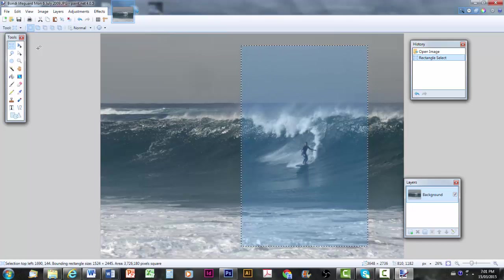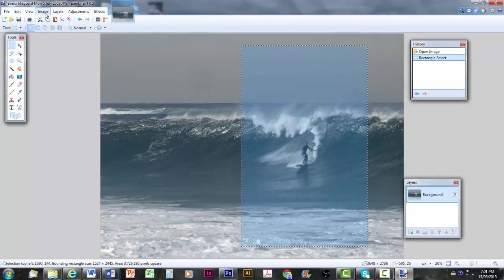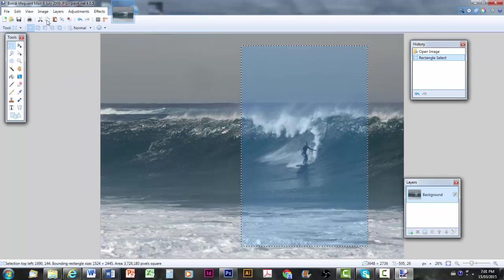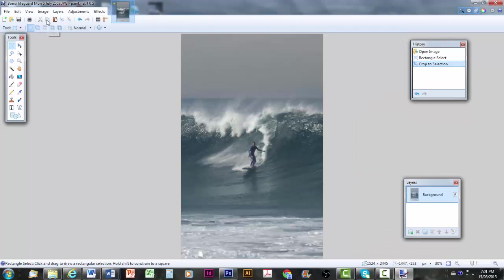And I'll just release it. Now I'm going to crop it out. And to do that, you go image again and crop to selection. Give it a sec. Now, there's the image just by itself.